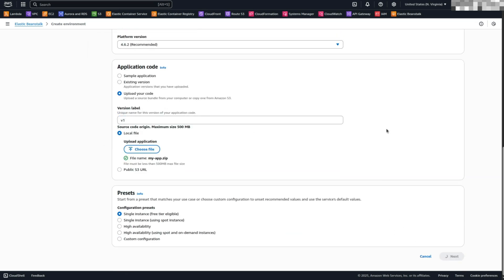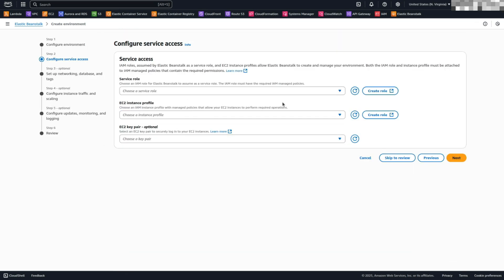Click Next to continue. Configure Service Access. We need to configure a Service Role for Elastic Beanstalk, an EC2 instance profile, and an EC2 key pair.